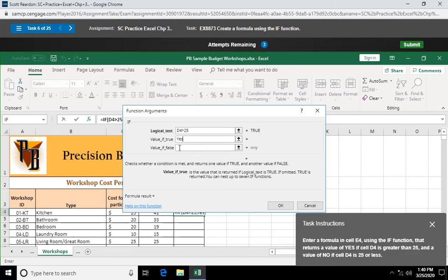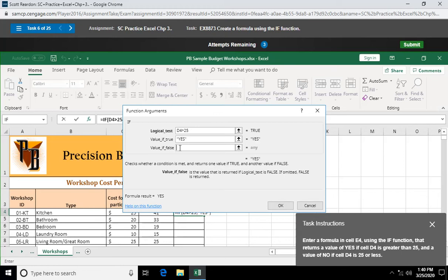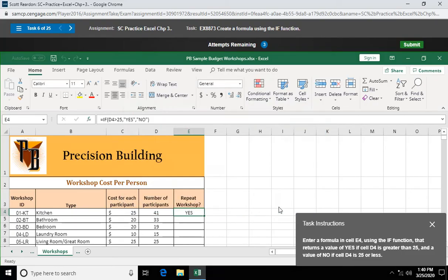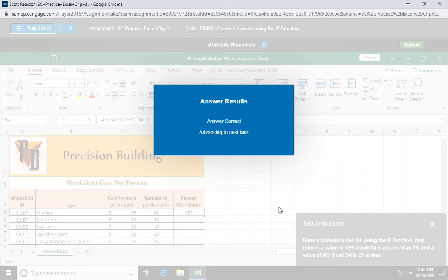Value of true. If D4 is greater than 25, we're going to say yes. I guess it's going to be uppercase. Yes. Caps lock. Yes. And if it's false, no. There we go. It's false, no. If then else statement. All righty. Question seven.